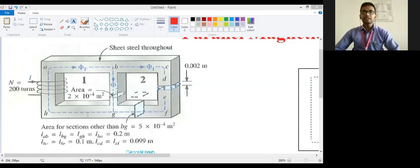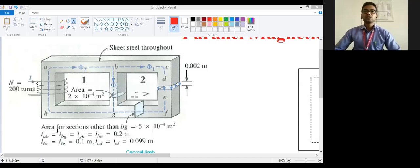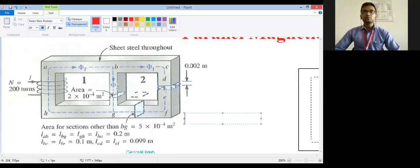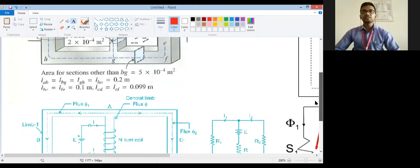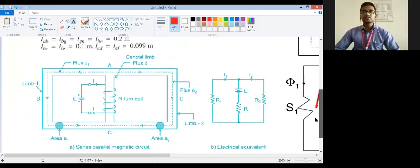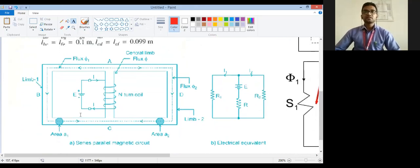As you can see, this is the length L1, L2, L3, L4 and L5. In this way the total circuit is there. As you can see, this is the second circuit.